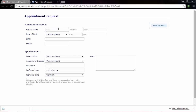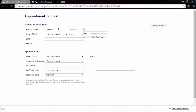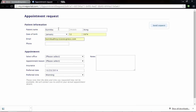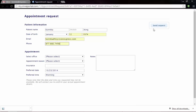When your patient clicks Request Appointment, they're going to get taken to a page where they can input their information — for example, their first and last name, date of birth, email address, and phone number. They can also select which office and the appointment type they'd like. Once they fill out all of this information, they'll click Send Request and they'll get a confirmation.